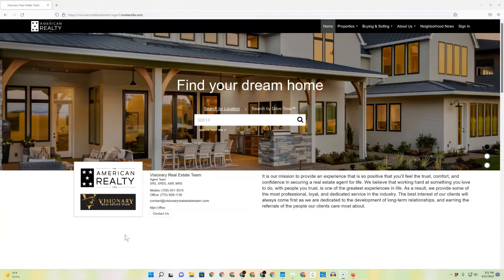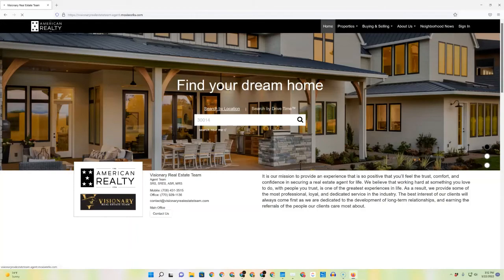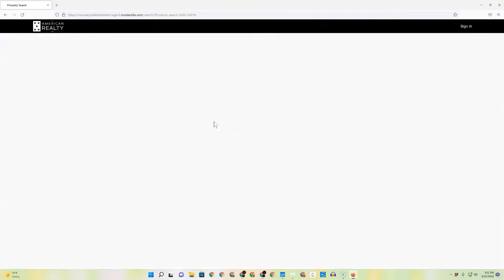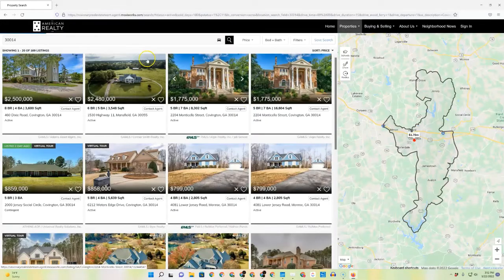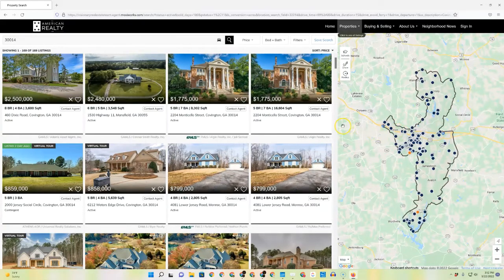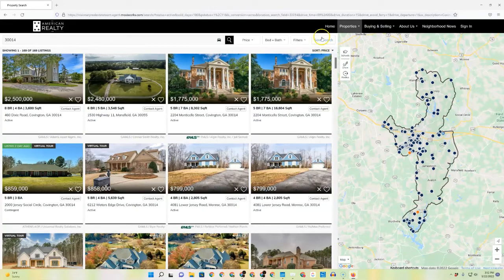If you go to your website and go to your IDX search and put in a search parameter, it will bring you to the search screen. You can always customize your search from here in various different ways. But once you get the search to where you want it for the particular person you're creating the search for, you can come up here to where it says save search.